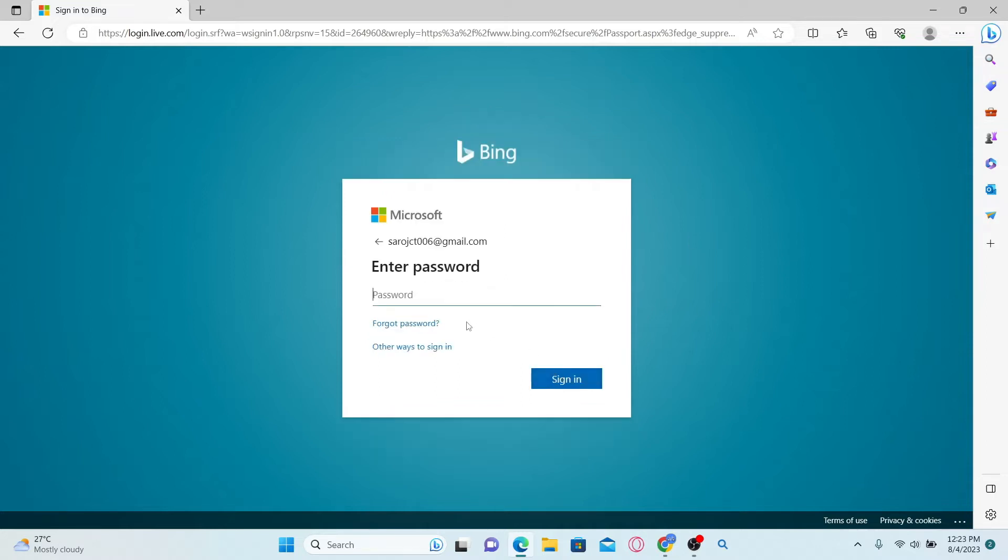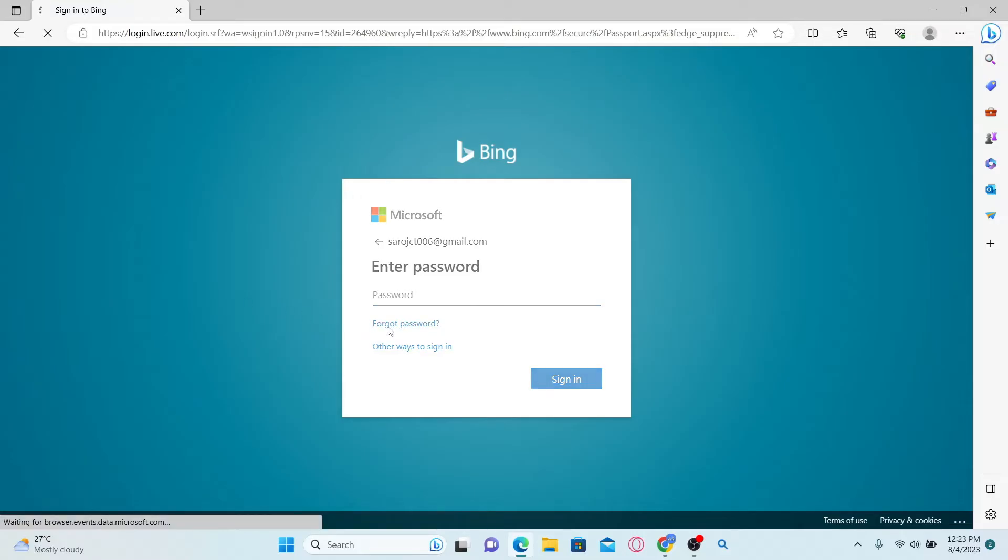You will now be asked to enter your password. Now in order to reset your forgotten password, just go ahead and click on forgot password.